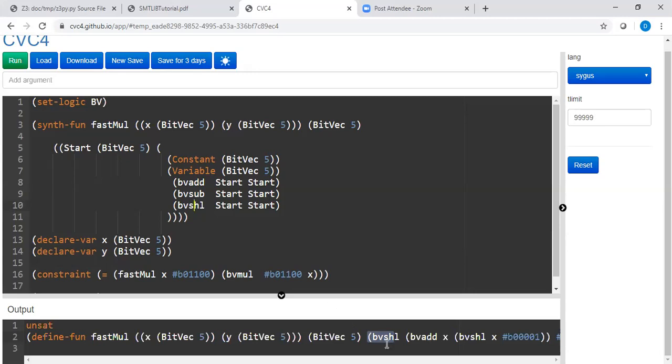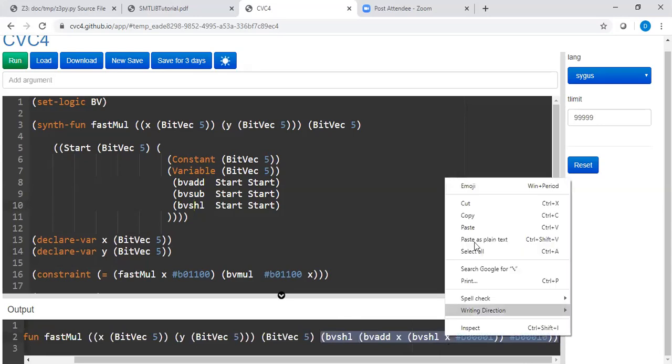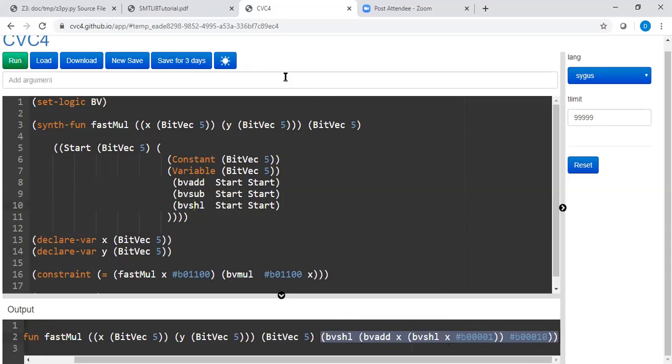So we are doing bitwise shift. Let me explain this what's happening here, right? This is what we are saying as multiply by 12, right? So why is this multiply by 12?